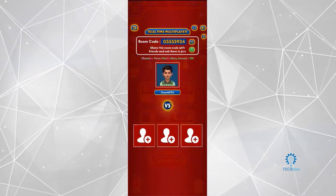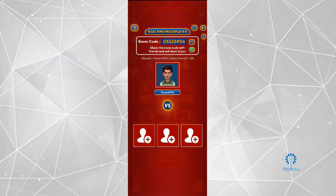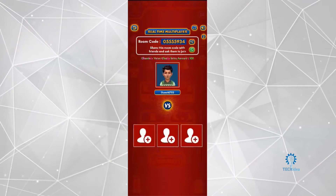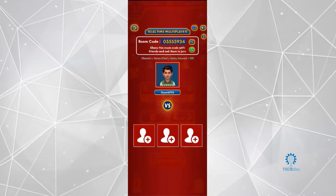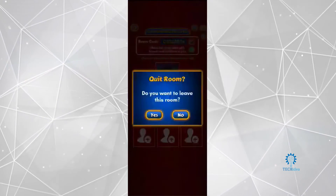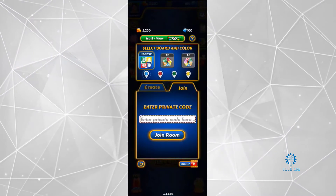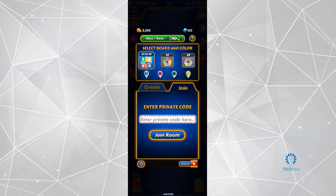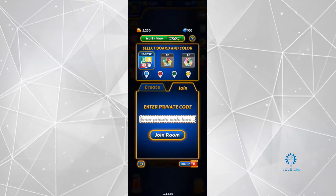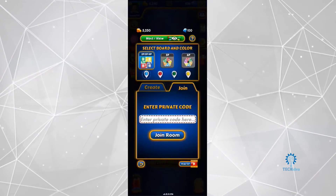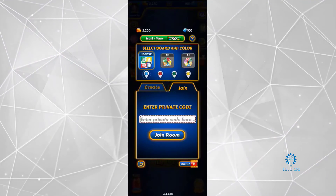Once you press Create Room, you can invite people directly or invite them using a room code. If you want to invite someone to your room, copy this code and send it to them. They will join by pressing the Join button and entering the code you've given them, and they will automatically join your room.